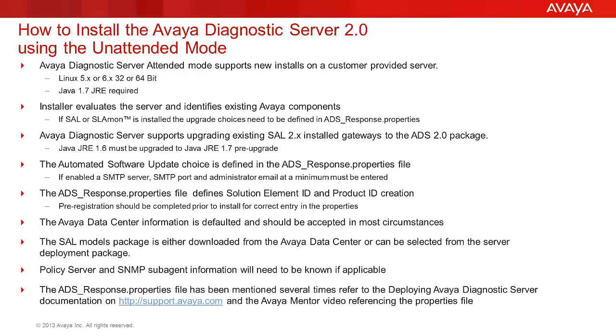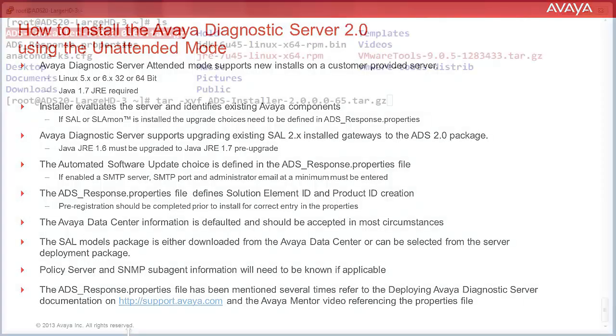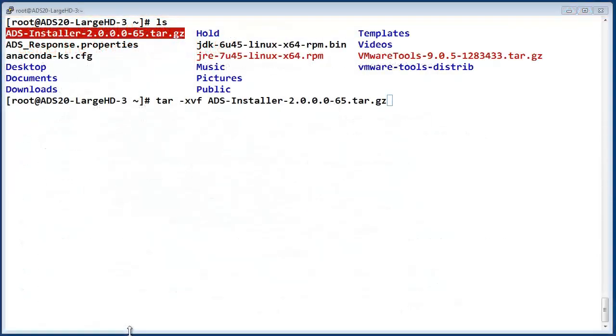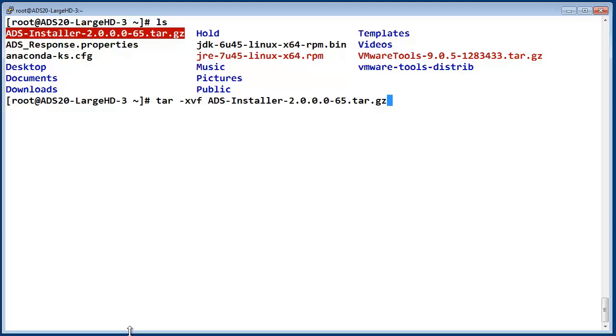Let's start the install. I have opened a terminal window and have elevated my user permission to the Linux superuser root.